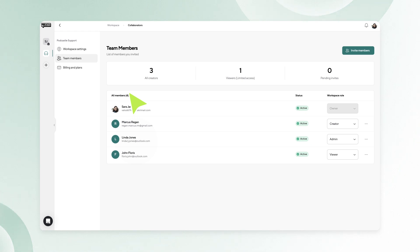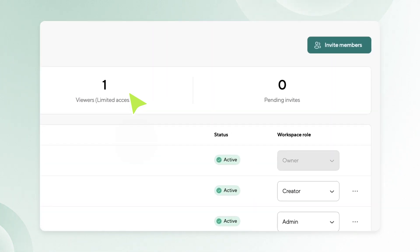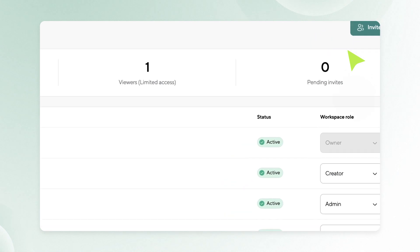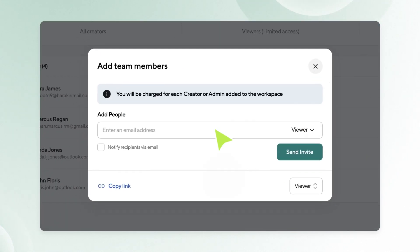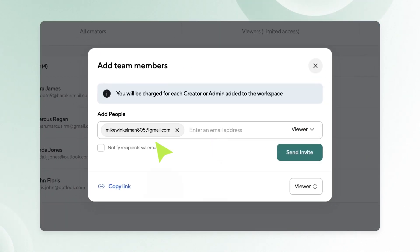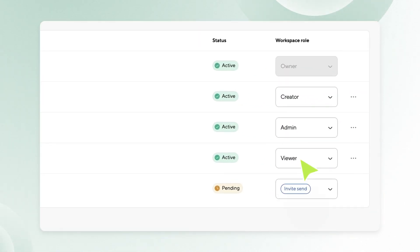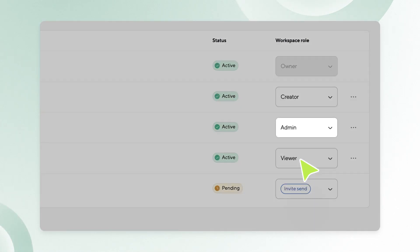In the collaborators section, you will find an option to invite new members. Click on the invite members button. Add the email addresses of the individuals you wish to invite to the workspace. Assign a role to each member you invite by selecting from the available options: admin, creator, or viewer.